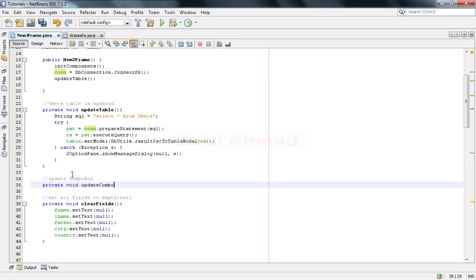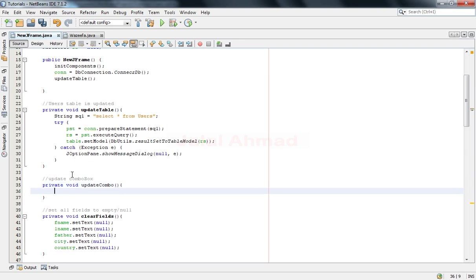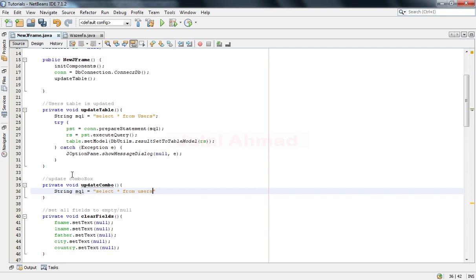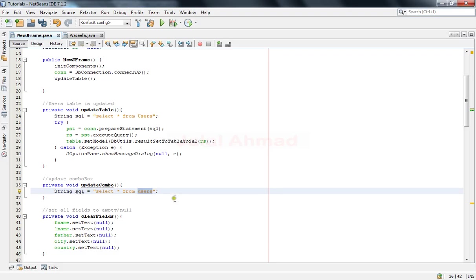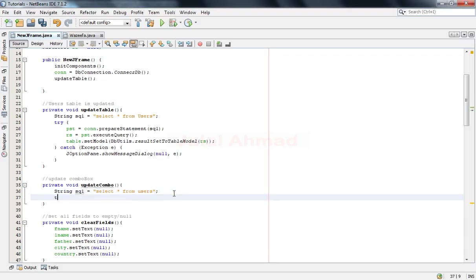Update combo. Write here String SQL equal to select all from users - this is our table name. This is our table, it includes these six fields. Now take a try-catch block.